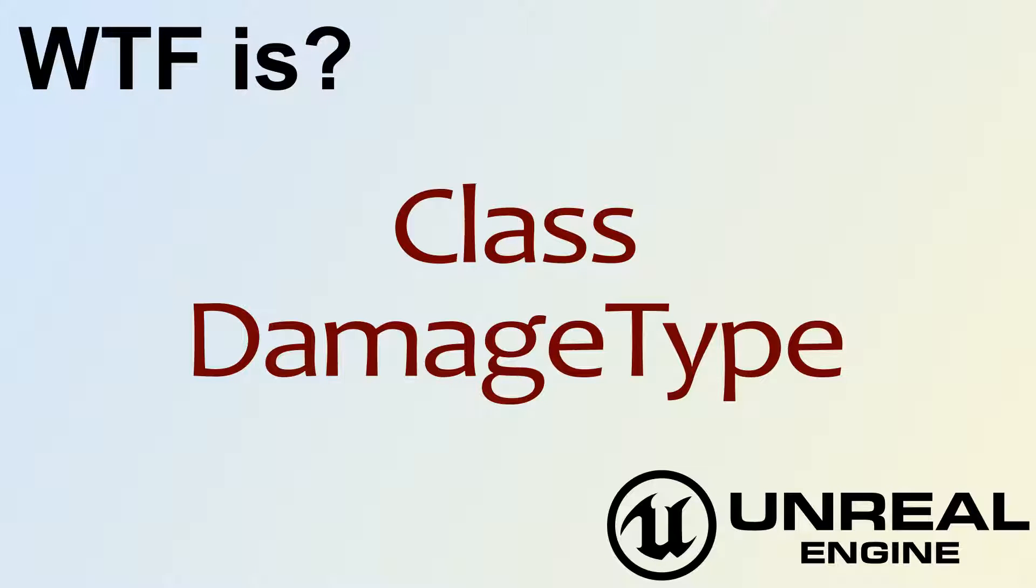Hello, welcome to the video for what is the damage type class.